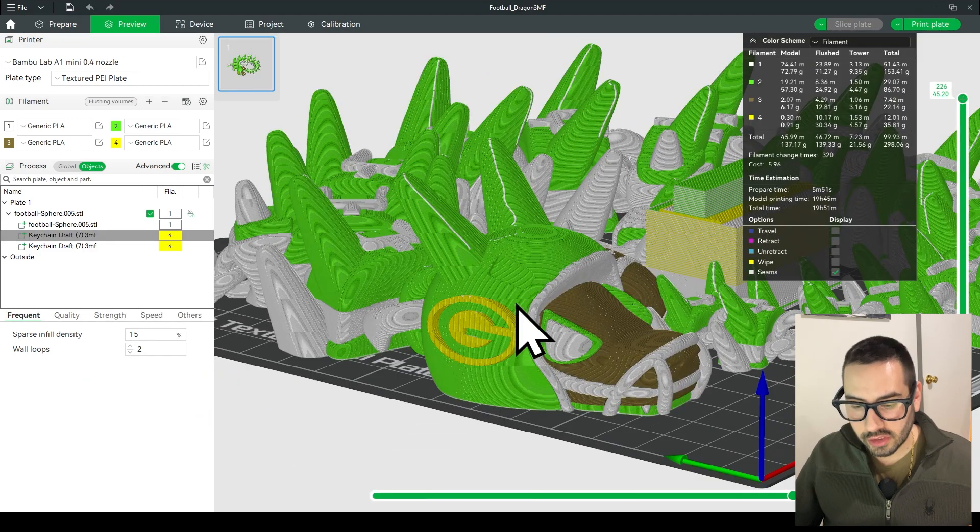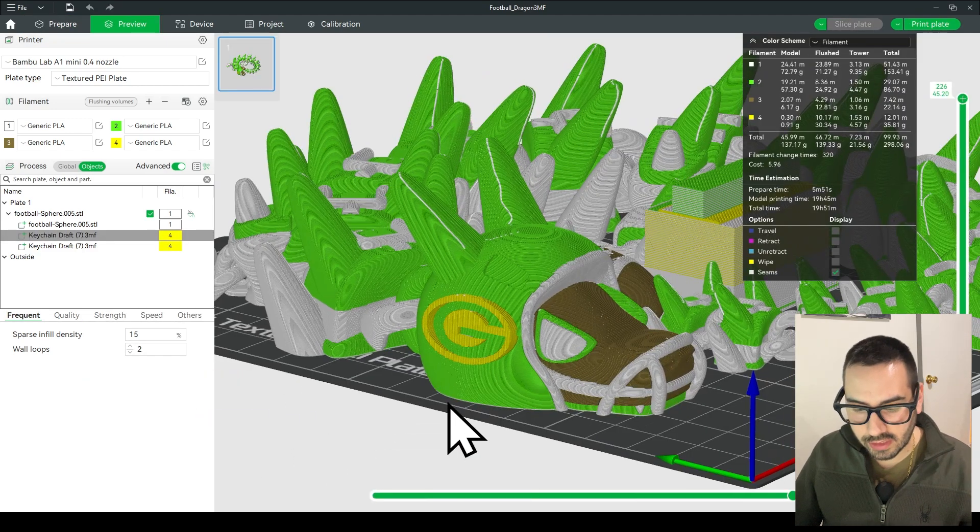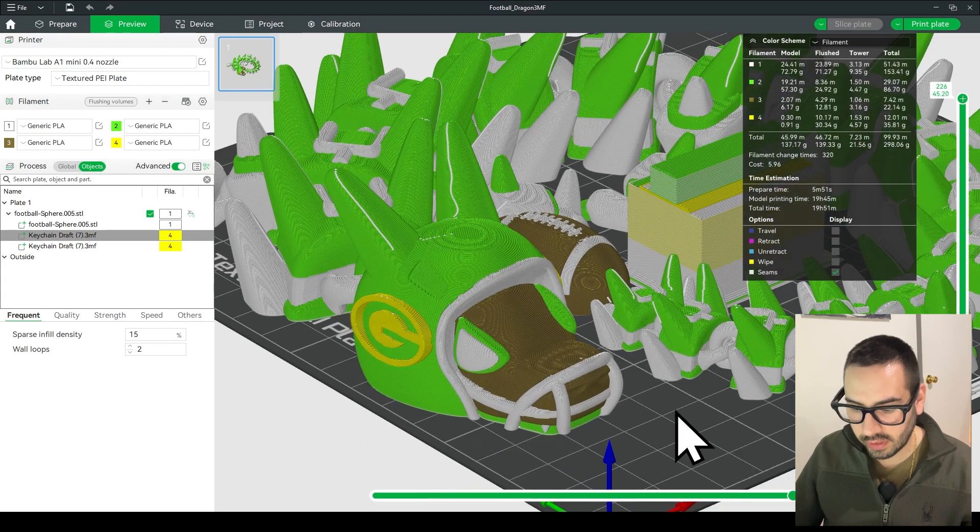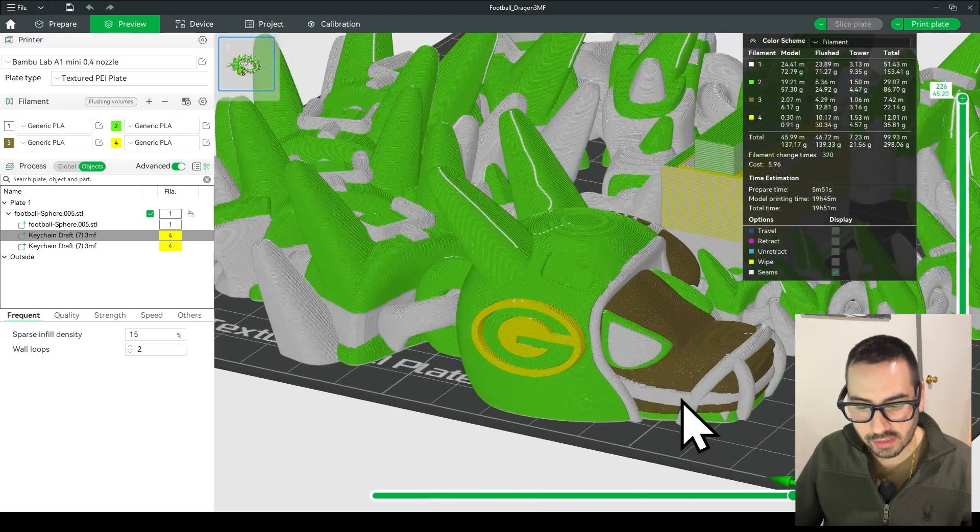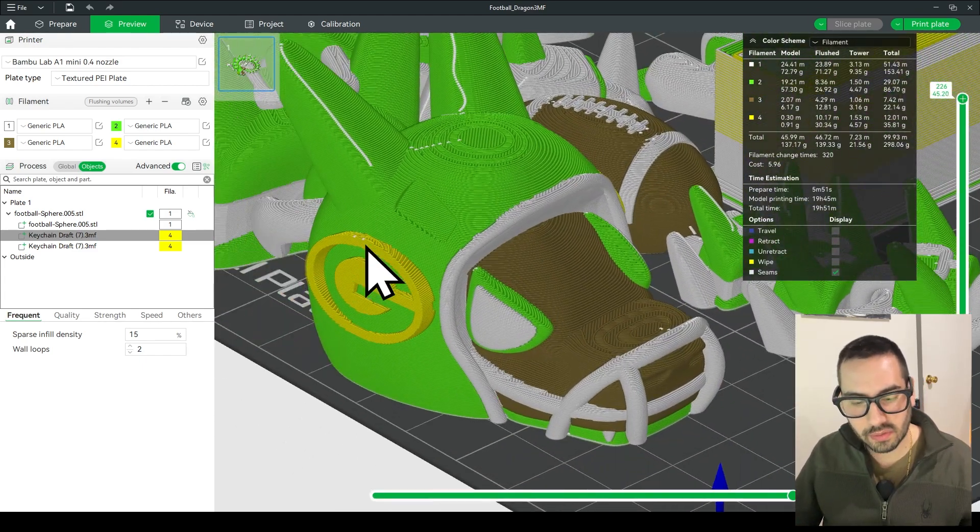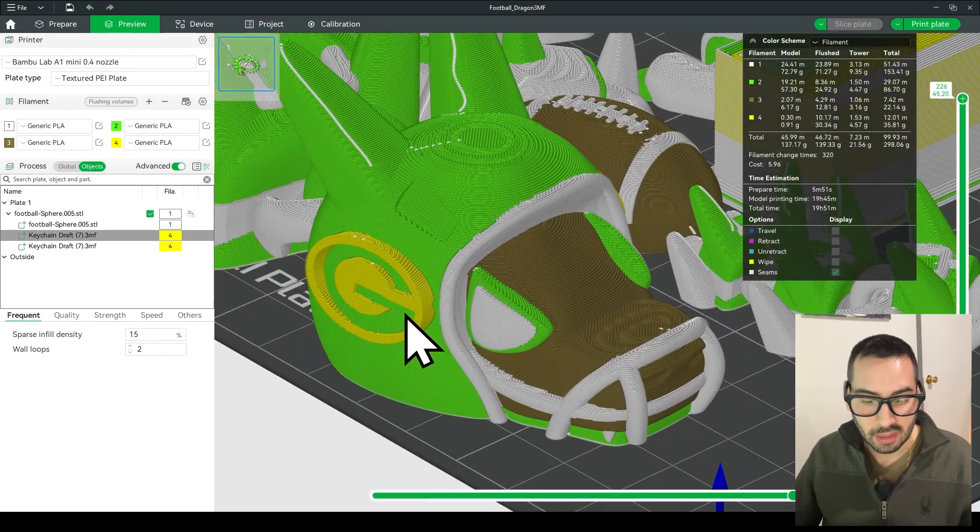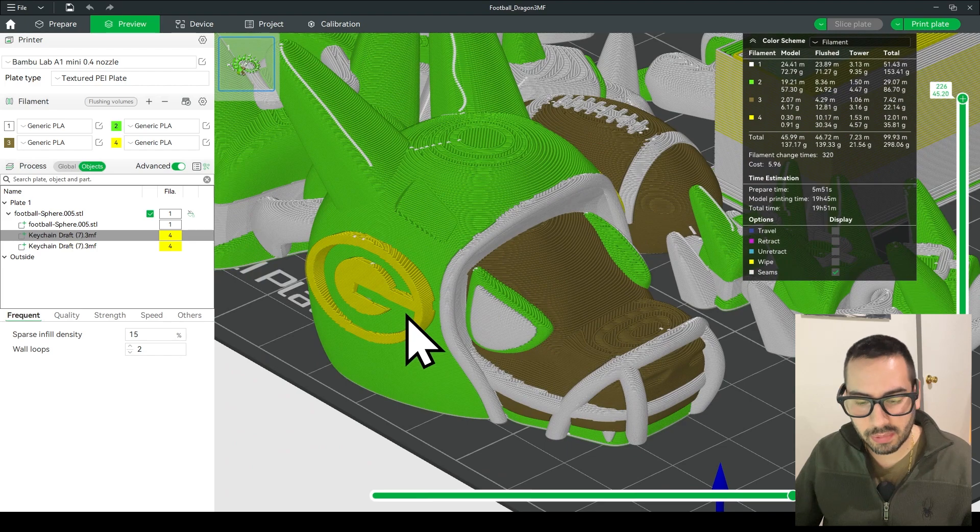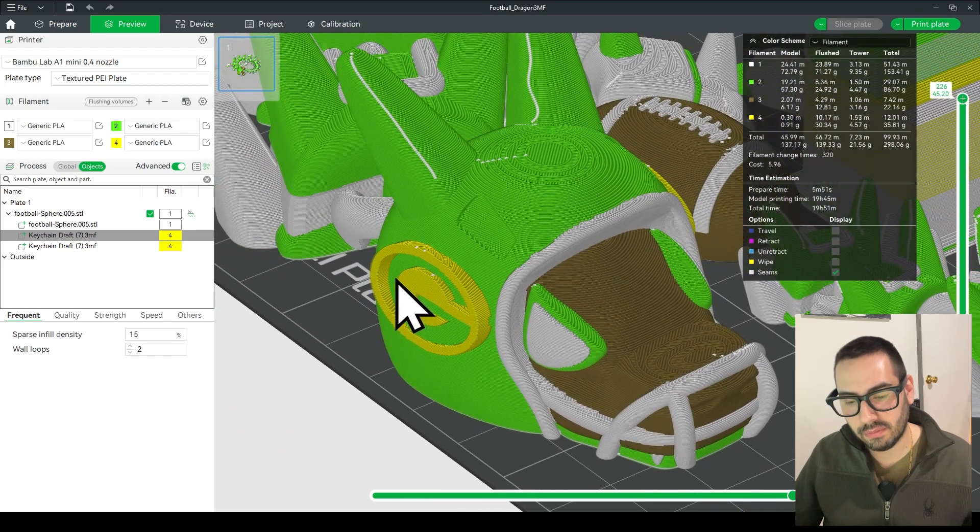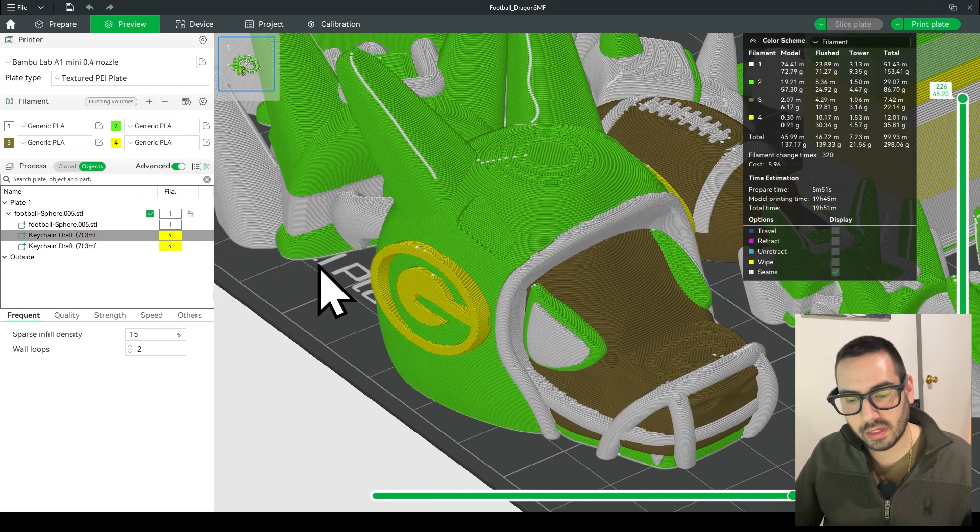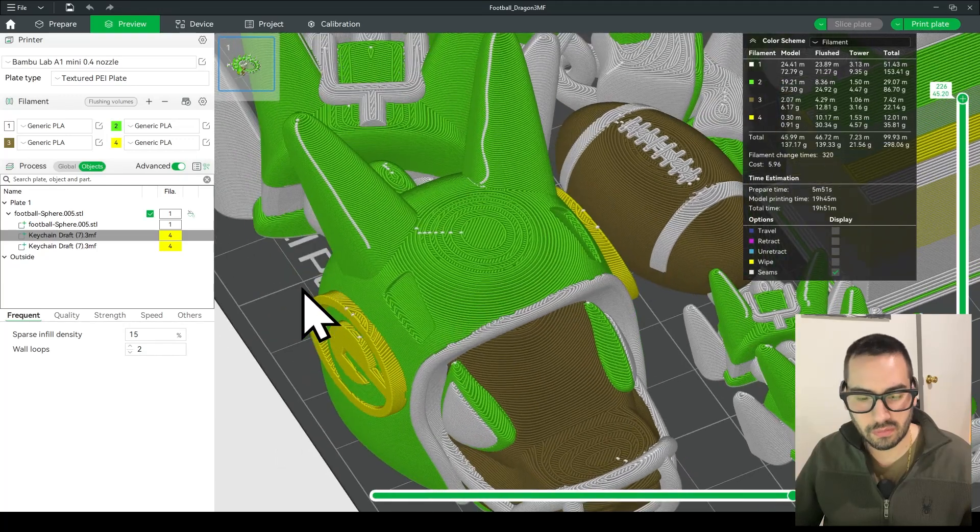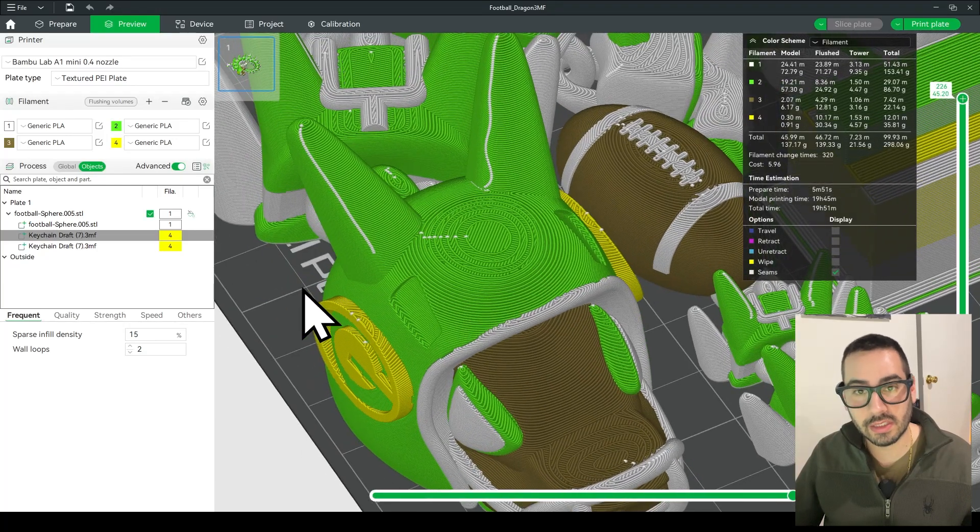So once your dragon is all sliced you have your logos on it you can just send it to your 3D printer as is. The one thing I didn't do was this isn't like a perfect logo position. I know yours is probably going to be different so I just wanted to show you the process.